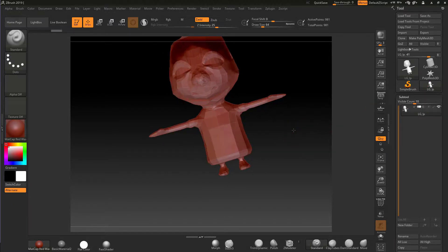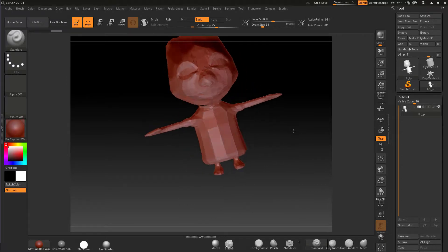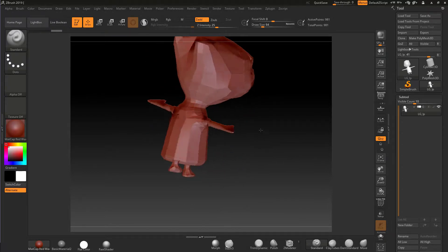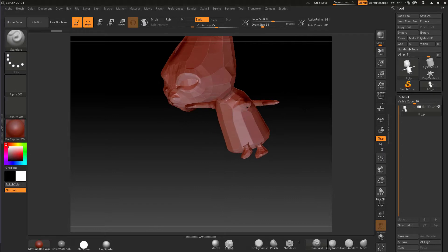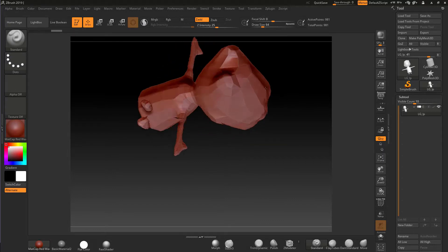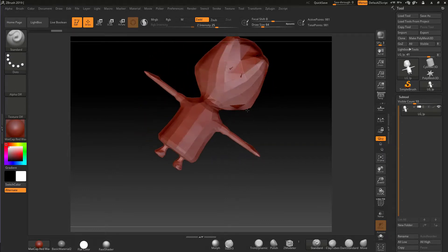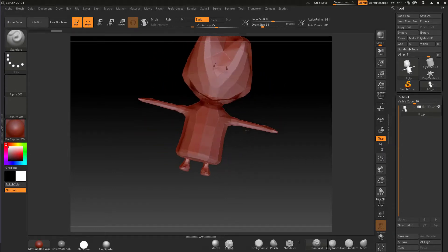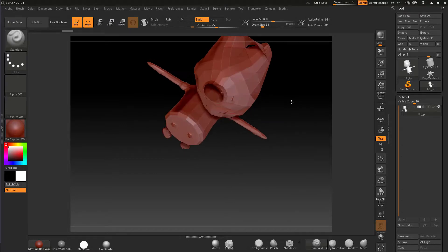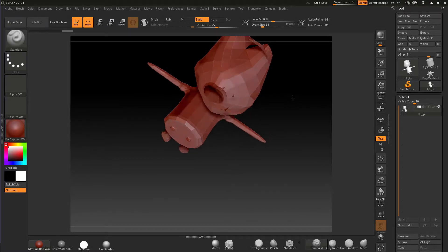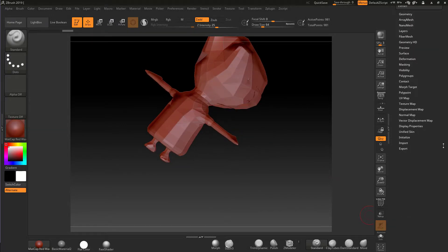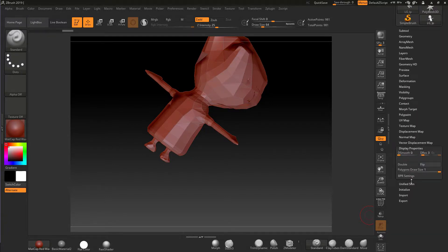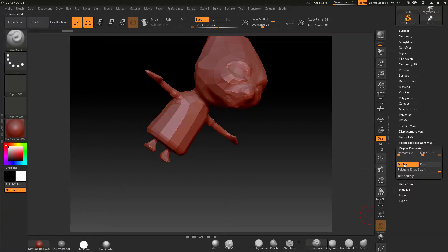If you turn the poly paint off, you can actually see that you have reversed normals. So inside ZBrush you probably have Display with Double turned on, which would look fine, but it's masking the real issue.